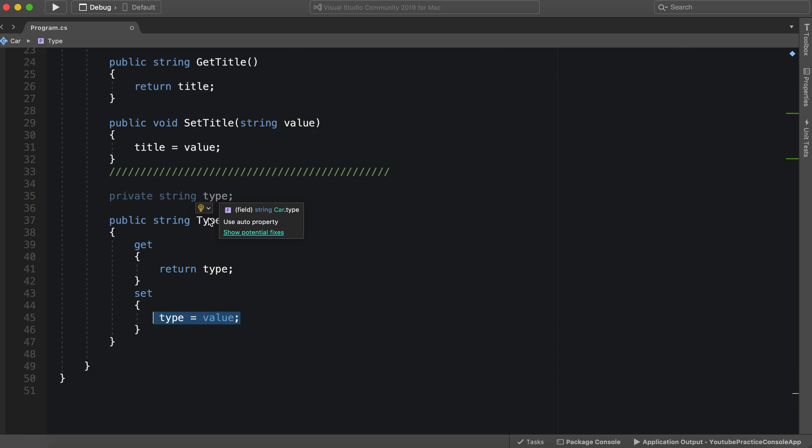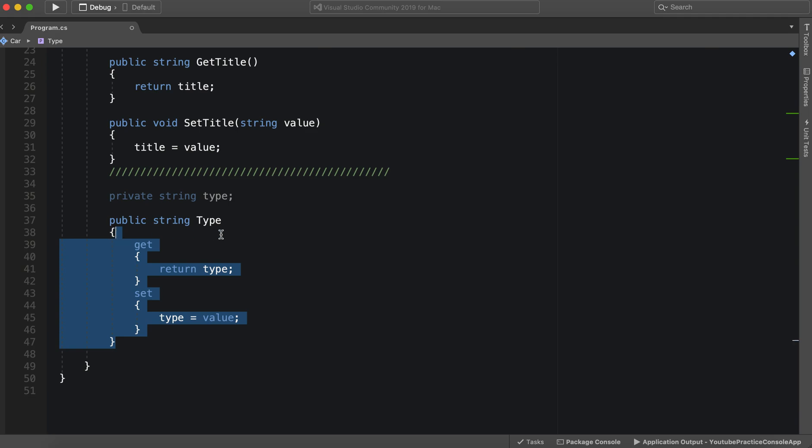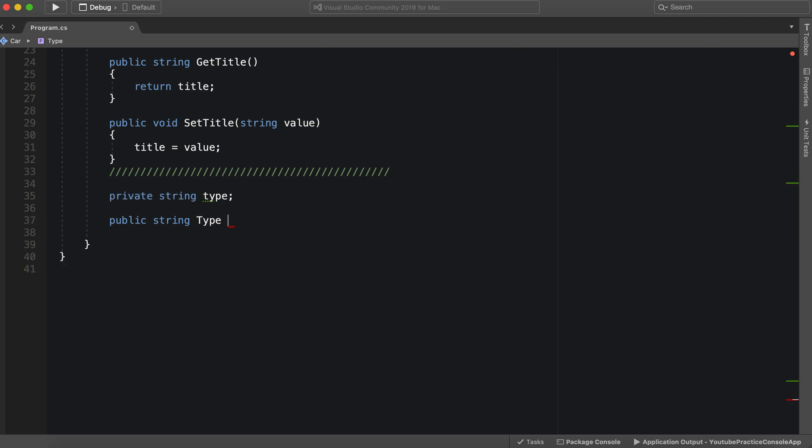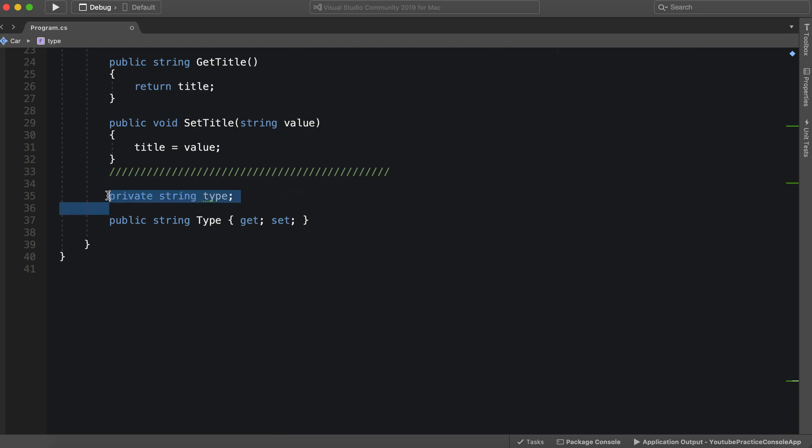So this is a really cool feature that is in C sharp. I think it started in C sharp three. I could be wrong. But anyways, all we need to do is write get, set, and then we can delete this. And it automatically makes a private variable and does the getter and setter for us. So we literally just have to write one line. That's it.